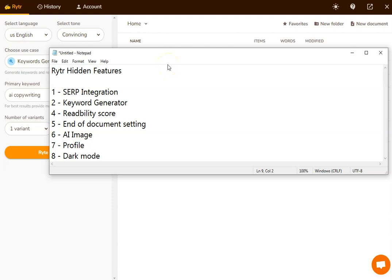In this video, I'm going to show you eight features which are hidden within Writer that you want to start using in order to improve the quality of the content and also improve your productivity. We're going to get straight in with these and go through the list.